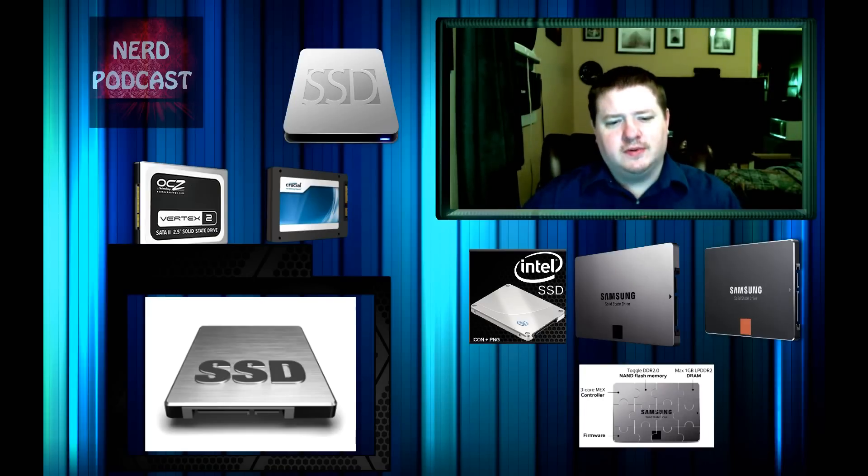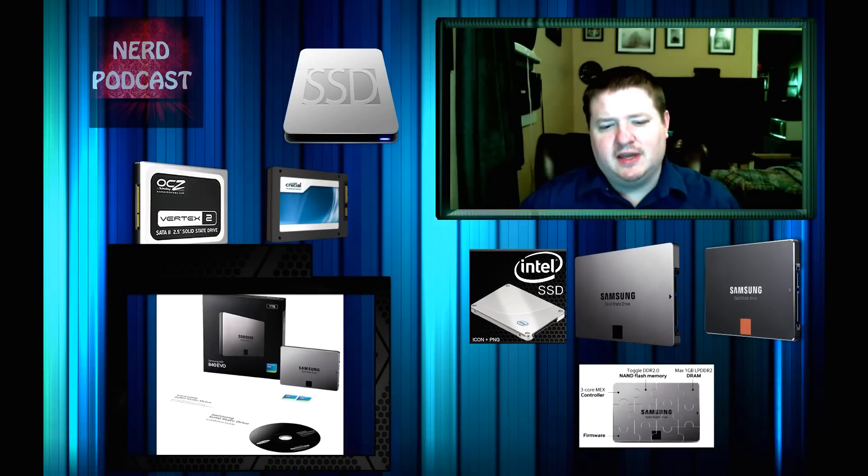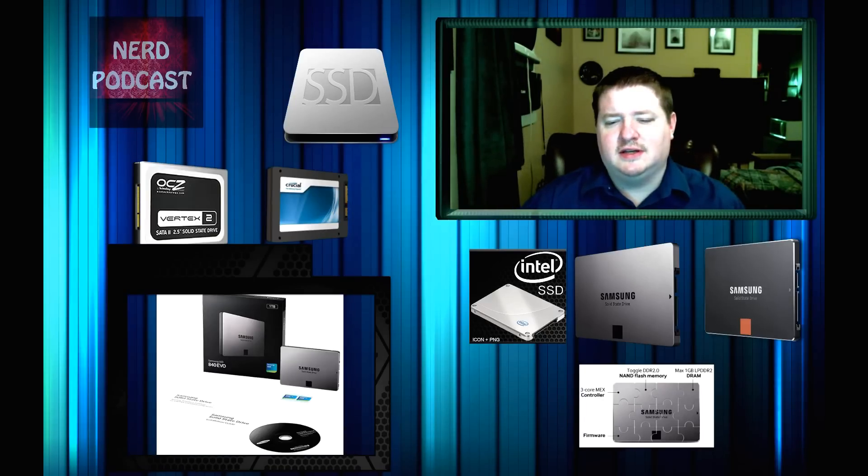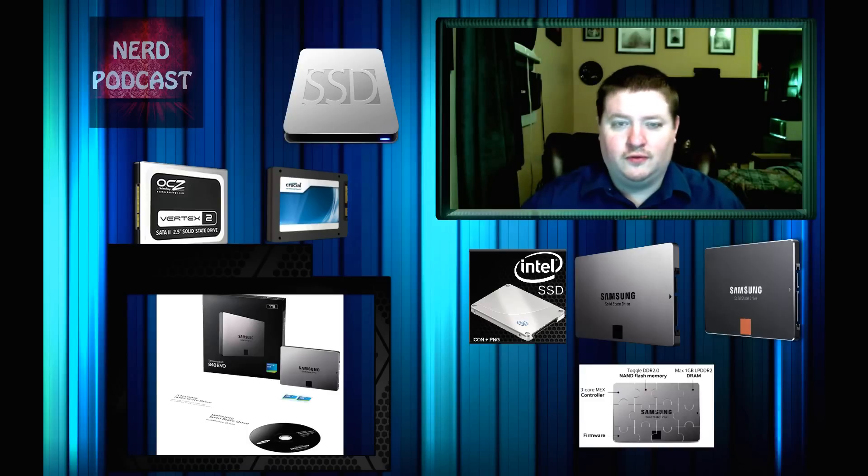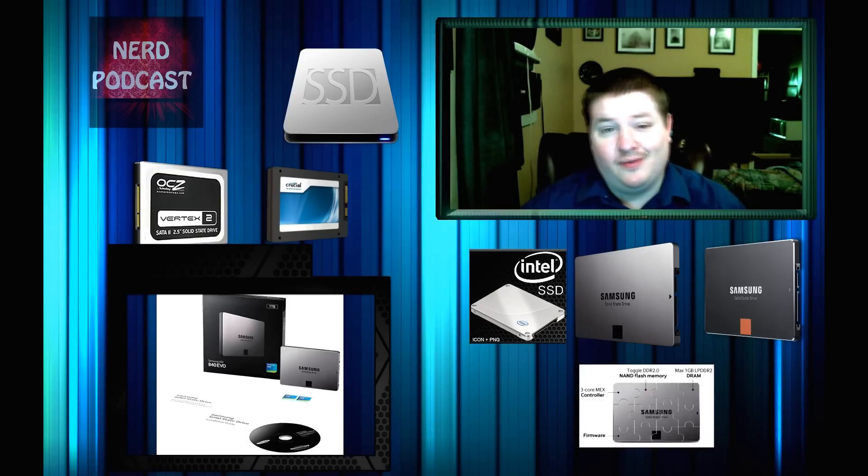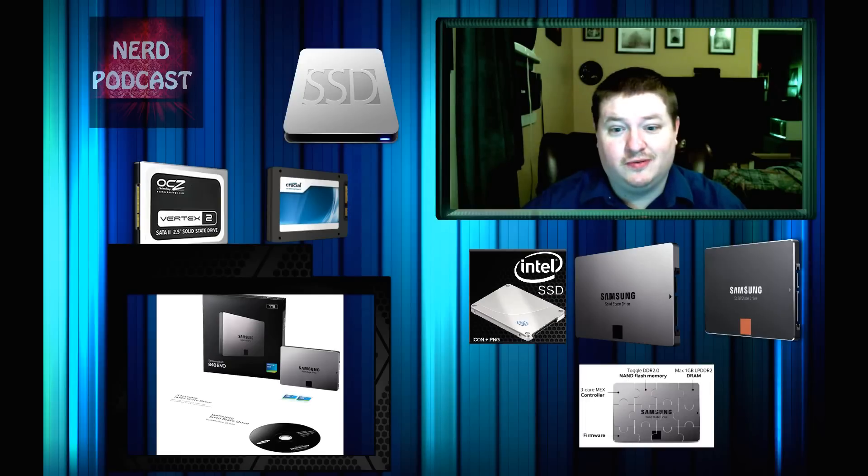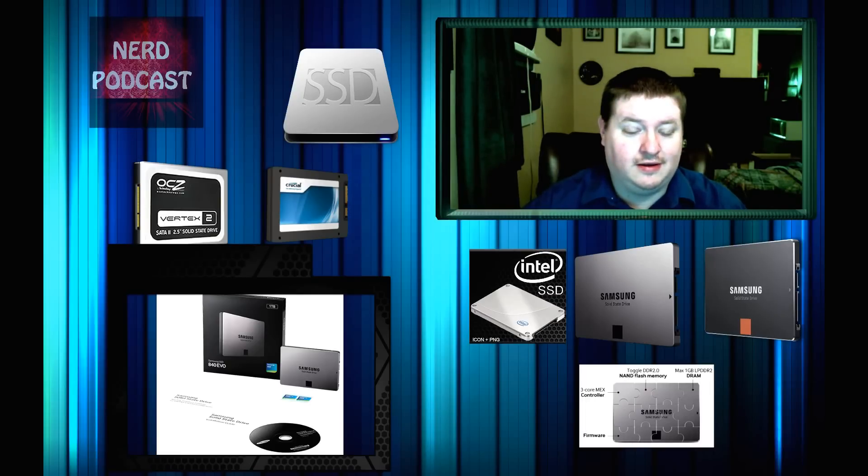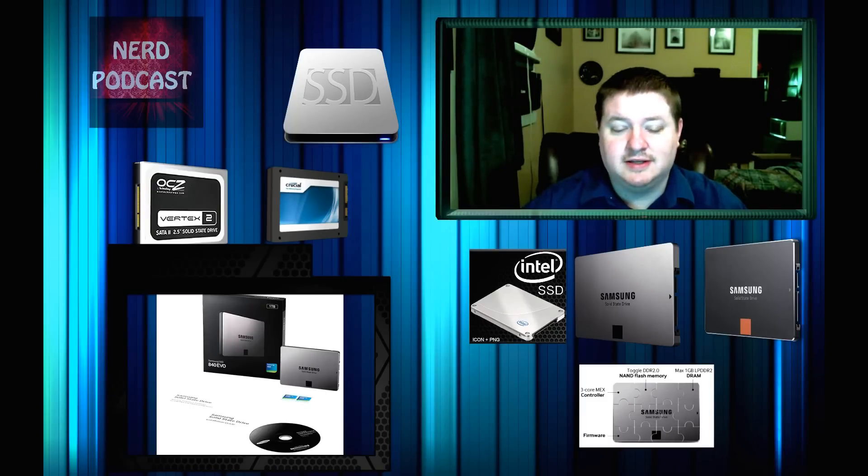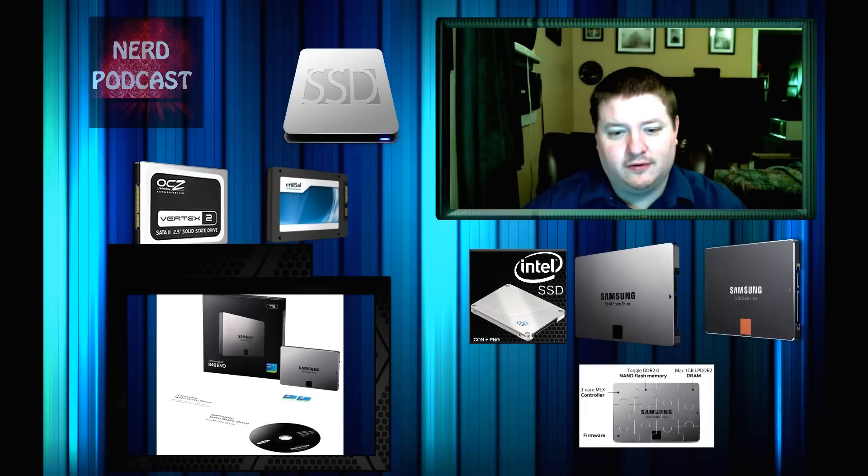My first one is going to be the Samsung A50 EVO. It's really in the sweet spot. It's a 128GB one and it's only $95. It's pretty cheap for an SSD drive. I think if you want to try an SSD, that's the one I would pick.